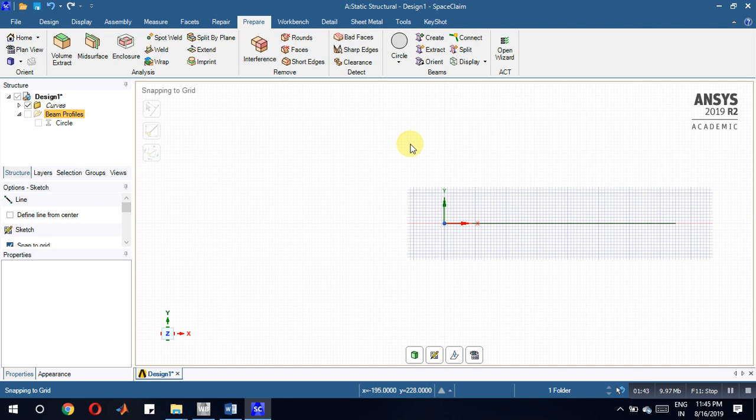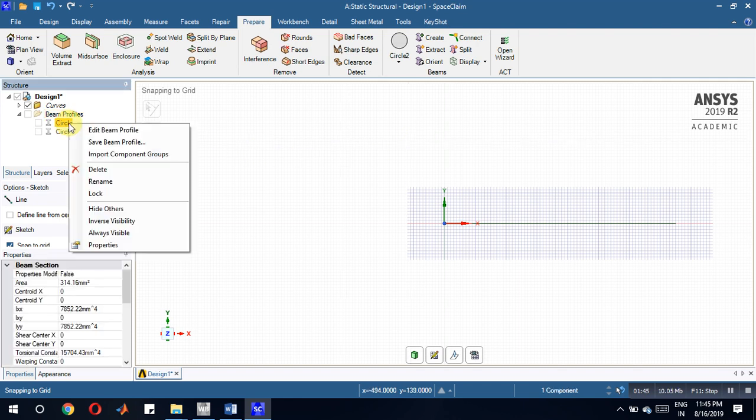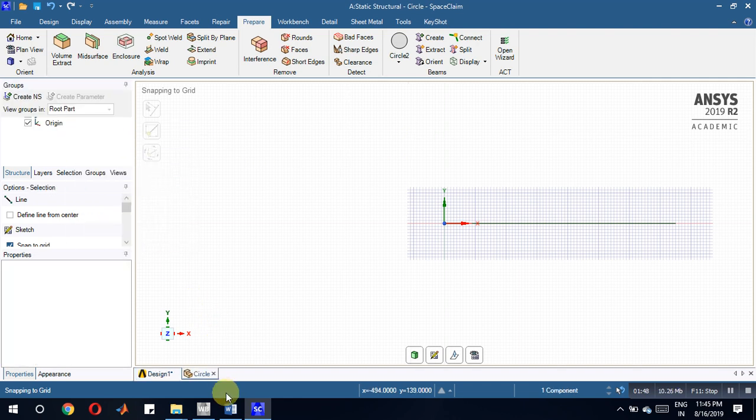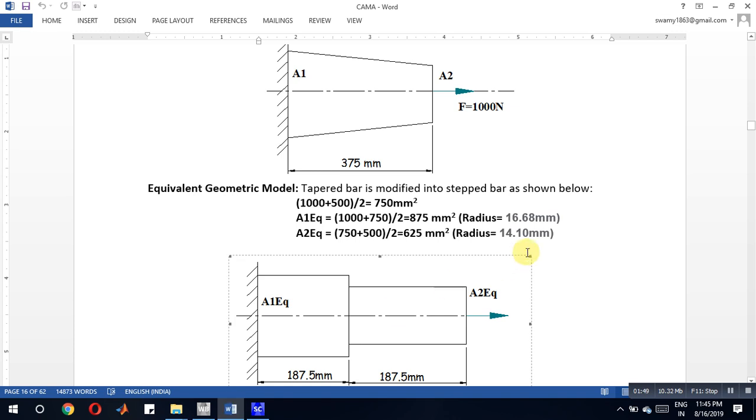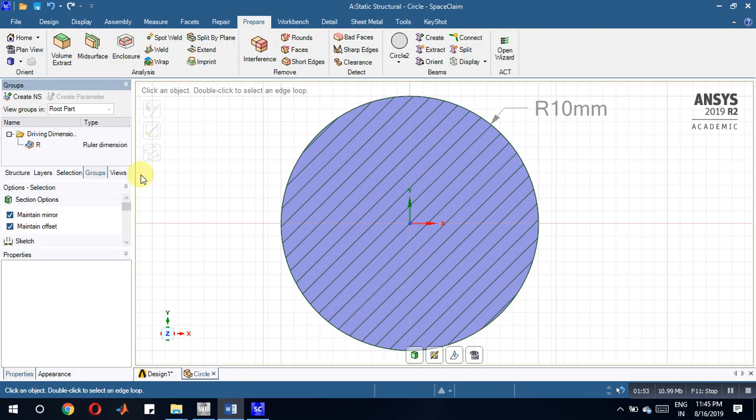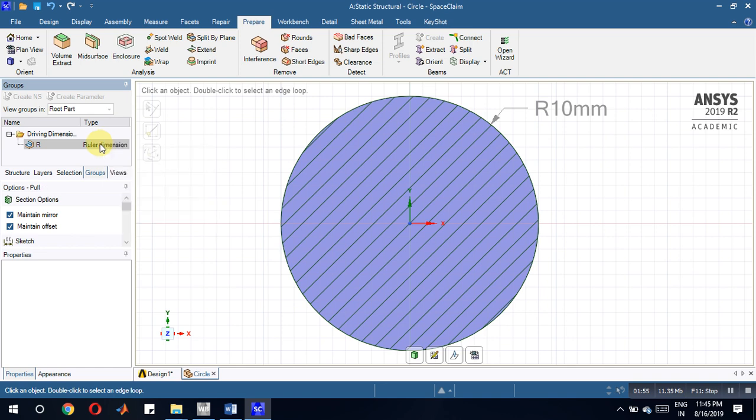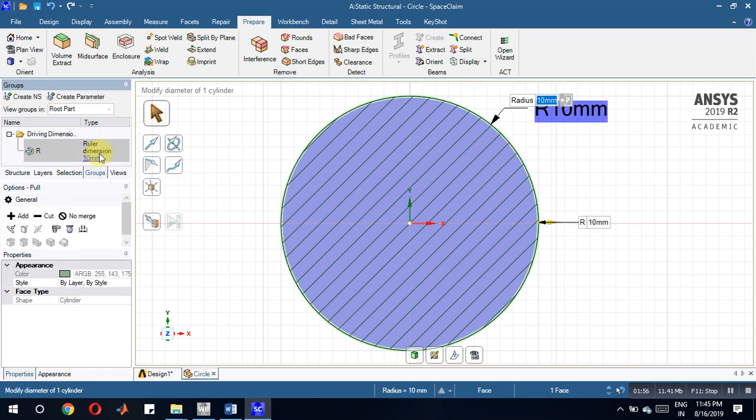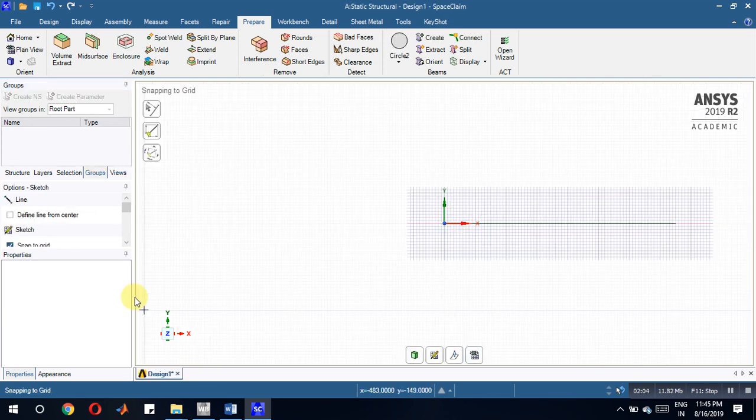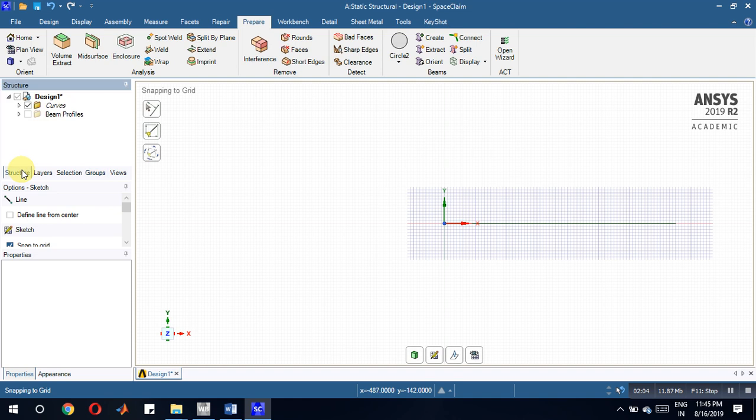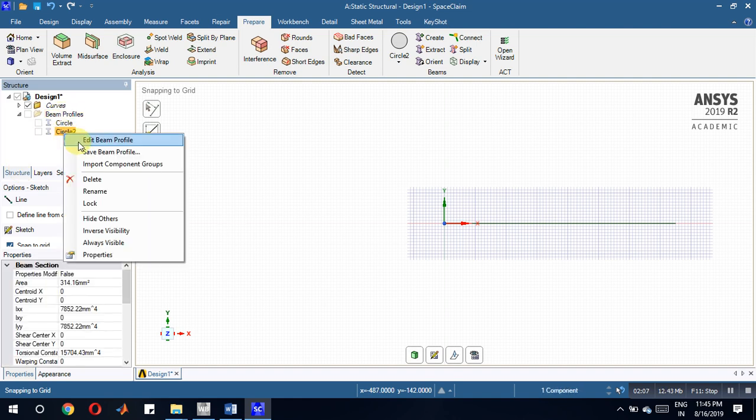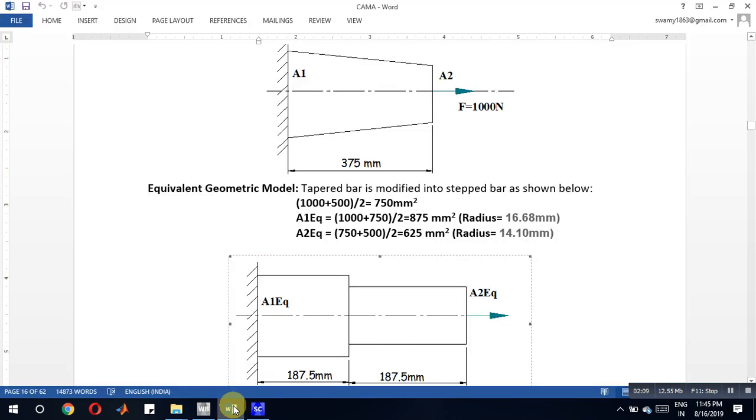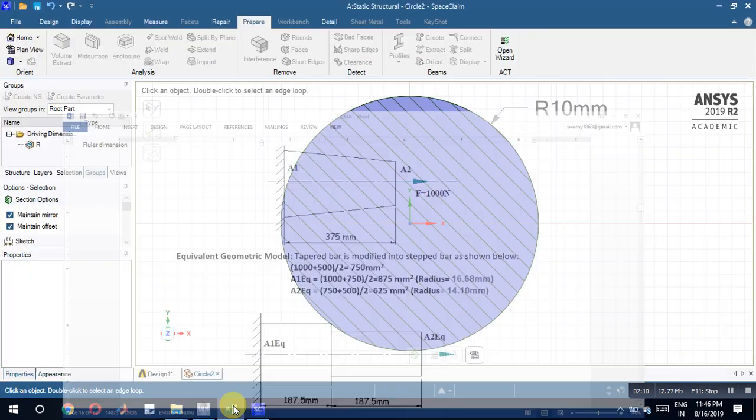The first one, we have to give the radius equal to 16.68mm. This one, 16.68mm. Close this. Then come to the second one, this is 14.1mm.